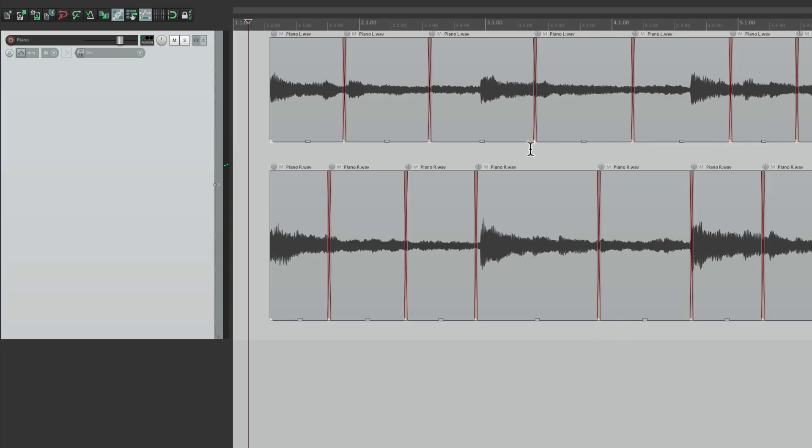But once again, you could use the simpler way if you're not using any edits. So that's pretty much it. That's splitting stereo tracks to mono or combining mono tracks to stereo in Reaper. I hope you learned something. Hope you could use it. And I'll see you next time. Thanks.